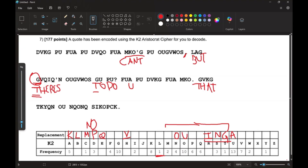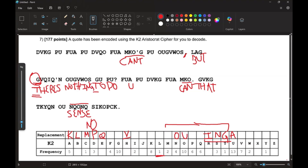Looking at another word: we know O decodes to N and U decodes to O, so this is probably the word 'nothing,' giving us W decodes to I and S decodes to G. The letters T and U are skipped in the cipher sequence, confirming they're part of the keyword. Also, from a word starting with U, the only likely match is 'you,' so F decodes to Y.